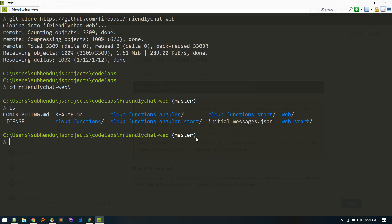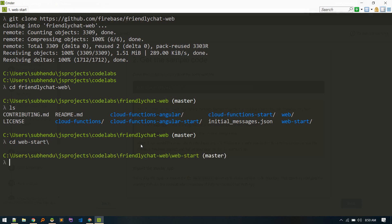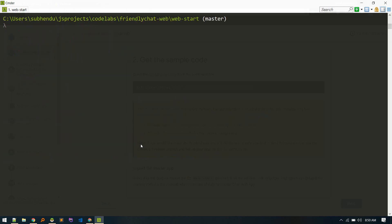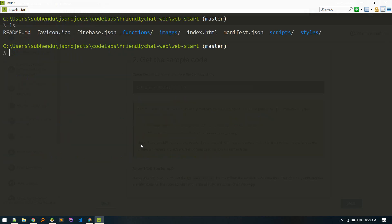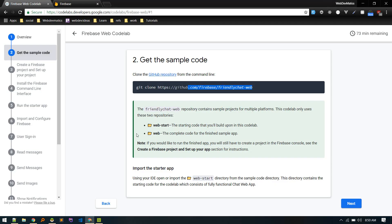So this directory contains these data. Let's cd into web start because we'll be starting from scratch. So cd into web start and yeah, so we got simple project.